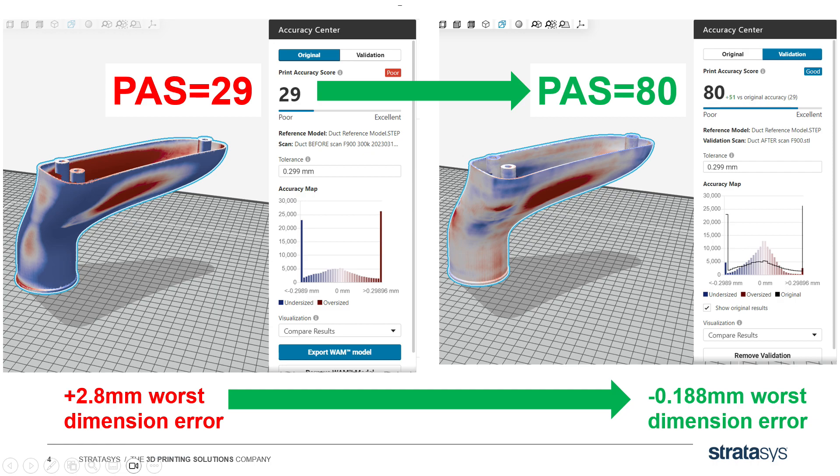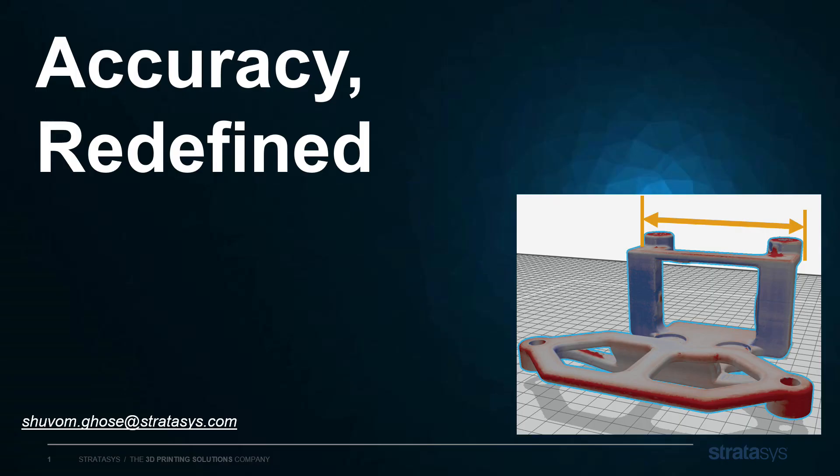If you have any questions or you want a free trial of Print Pro, let your reseller know and we can get you set up and going. Thanks again, and I've been Shivam Ghosh from Stratasys Software.